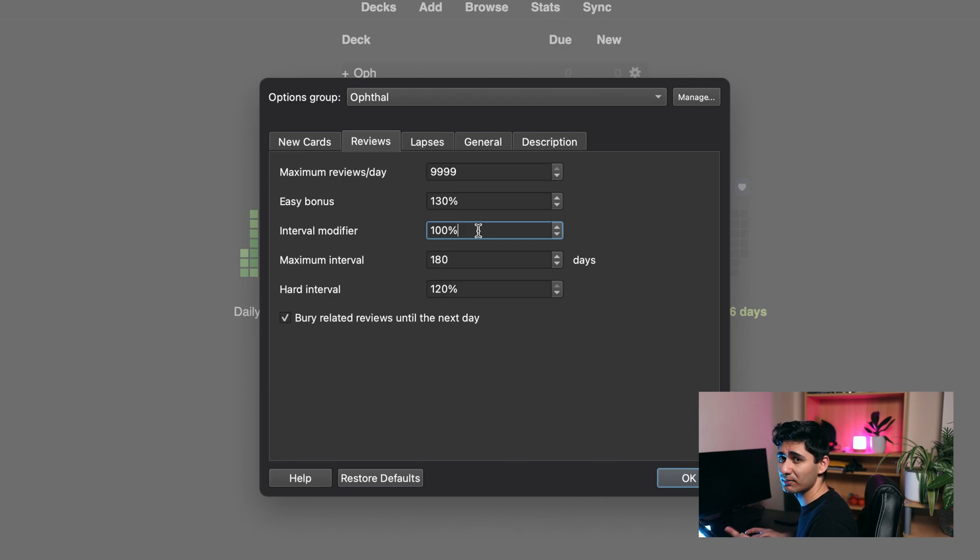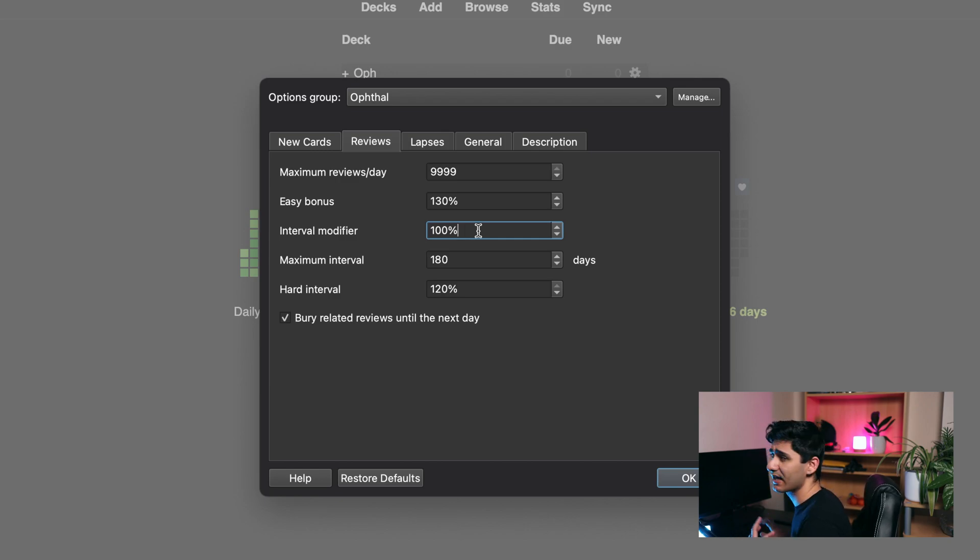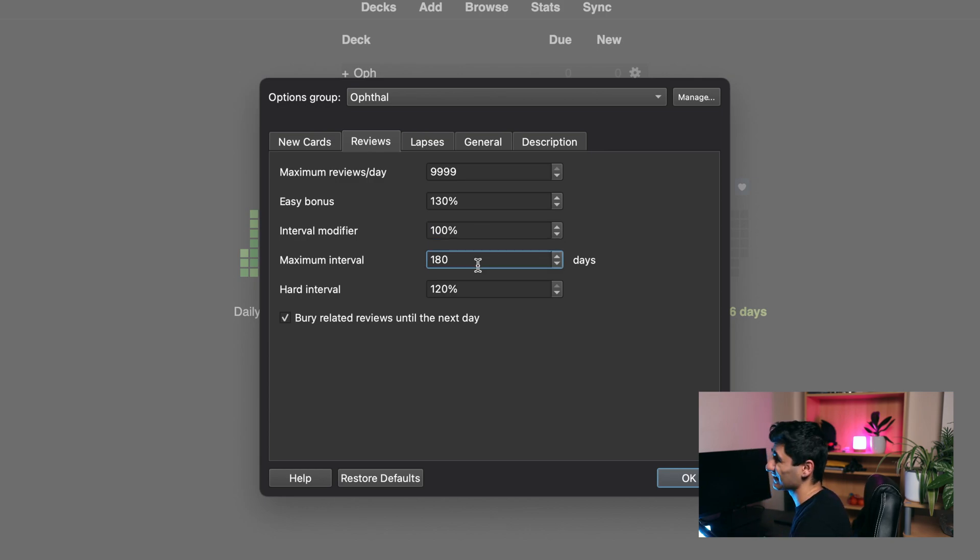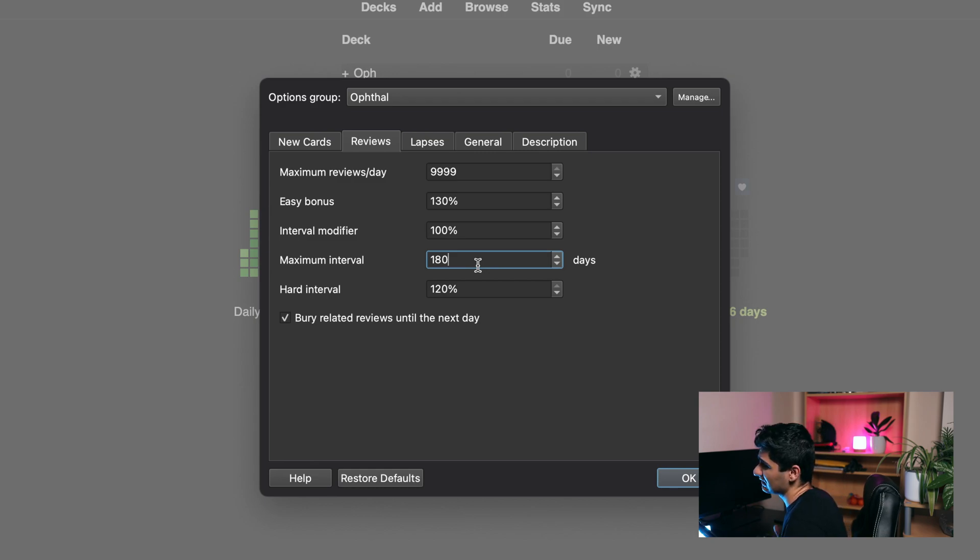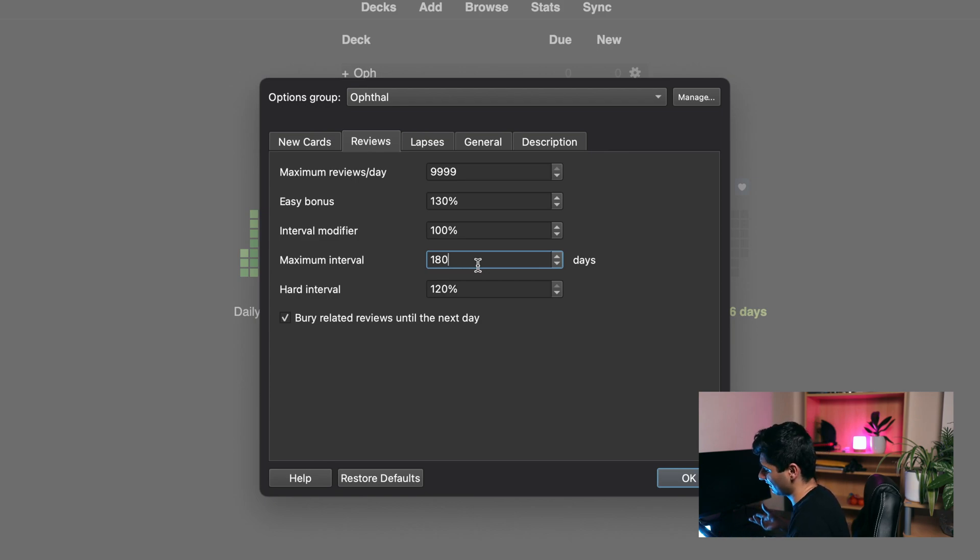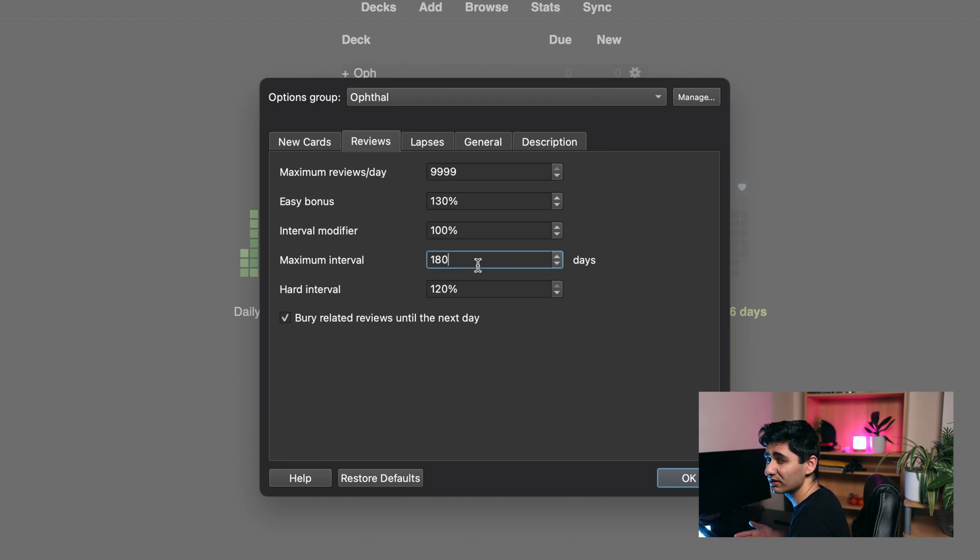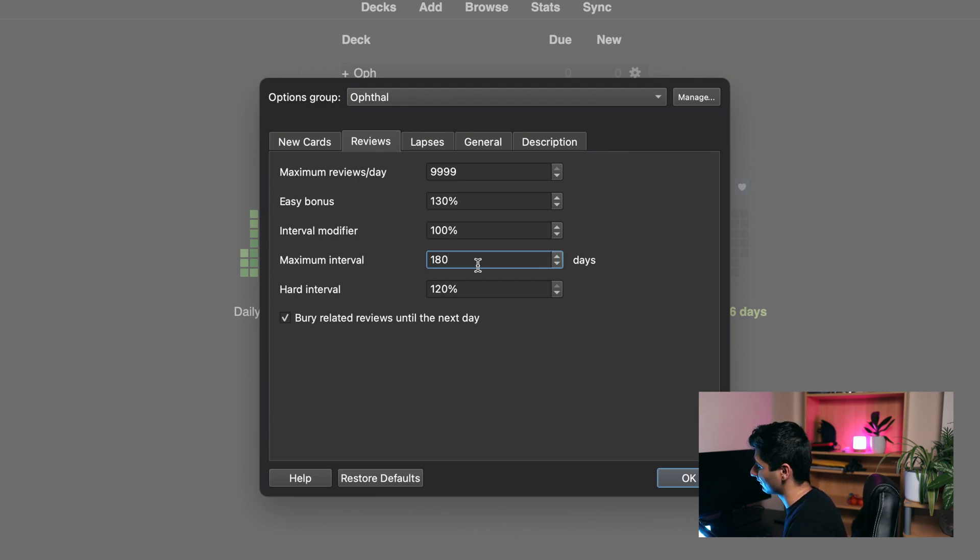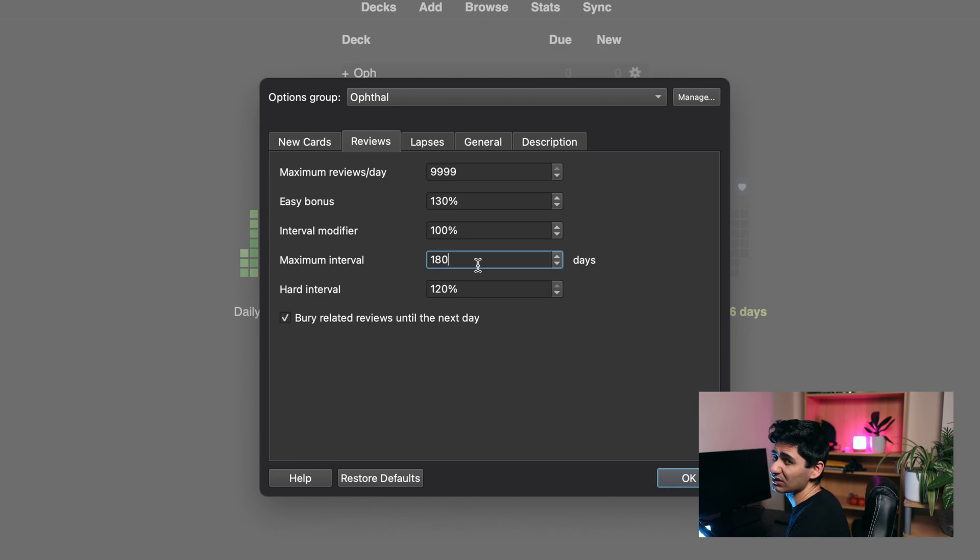But again, subscribe if you want to stay tuned for the upcoming video in this Anki series. Maximum interval I like to set to 180 days, which is basically six months. This ensures that I see a card at least two times in a year. The reason why I do that is because if I'm starting at the beginning of the year and I have exams at the end of the year, I want to make sure I see the card at least once and then once again before my exam. I also do think that I'll forget cards if I haven't seen them in over six months, so 180 days works well for me so far.